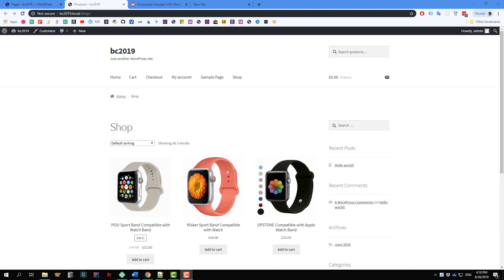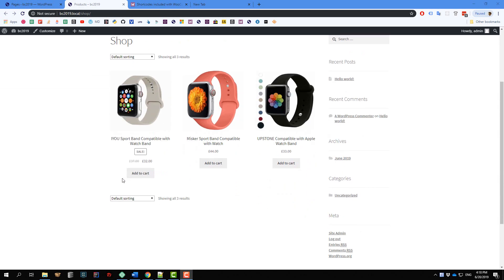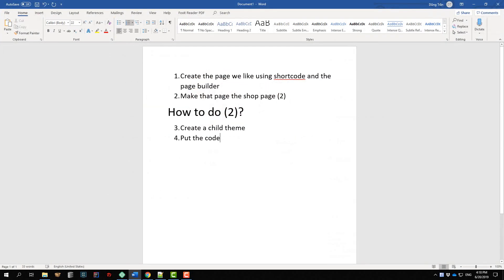For example, you might want to show the best selling products first, then products by categories, and so on. Here's the plan and here's how we're going to do that. First, we create the page using WooCommerce shortcodes and a page builder. And second, we make that page the shop page of our store.